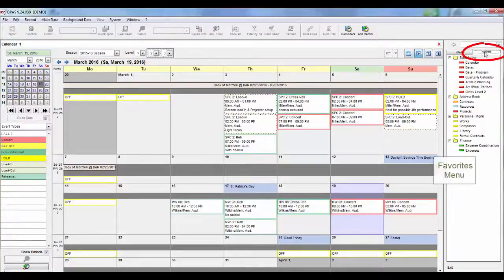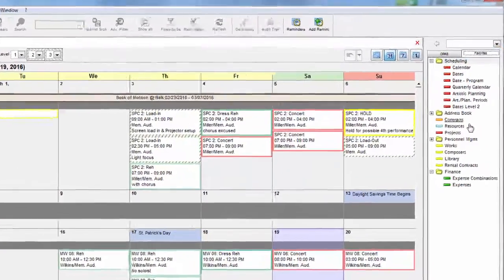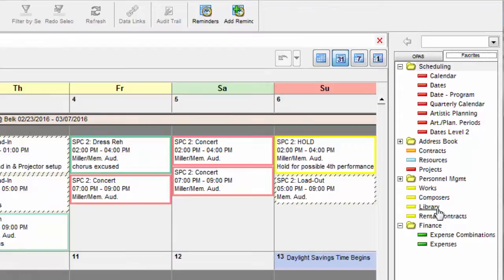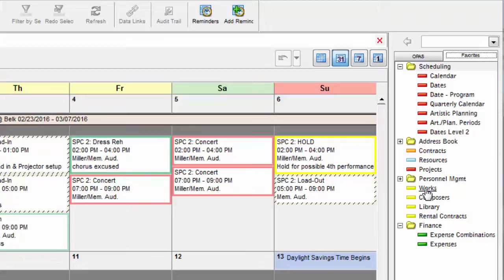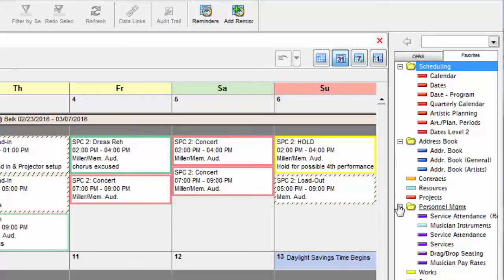The Favorites menu in OPASS contains the program areas you use most, just like the favorites or bookmarks in your web browser. This Favorites menu is customized for your individual OPASS login. Everything you see here is a program area in OPASS, and the color of the icon corresponds to its general operational area.